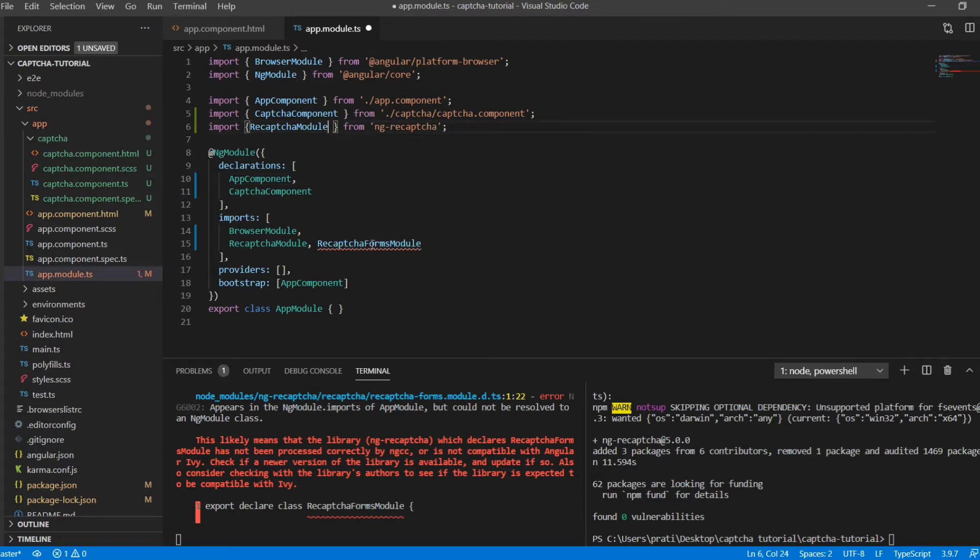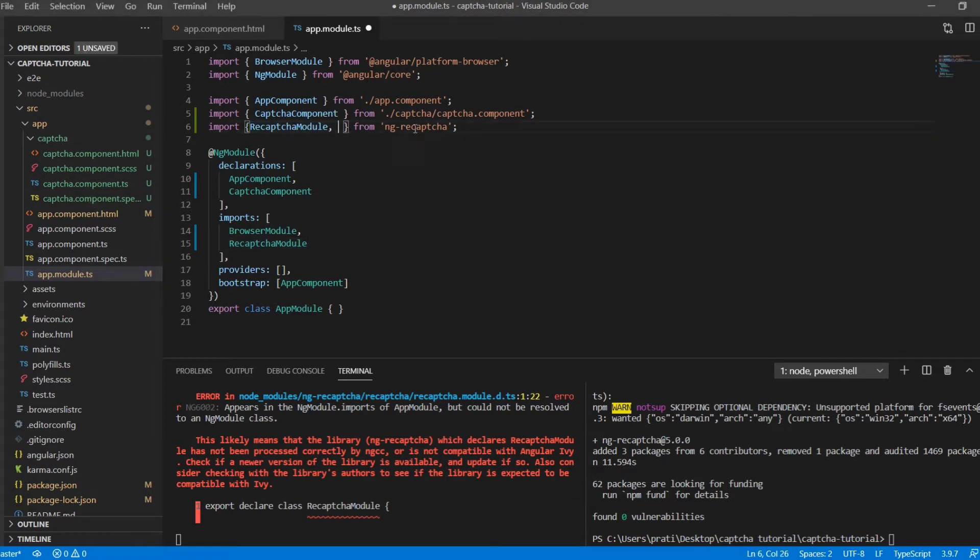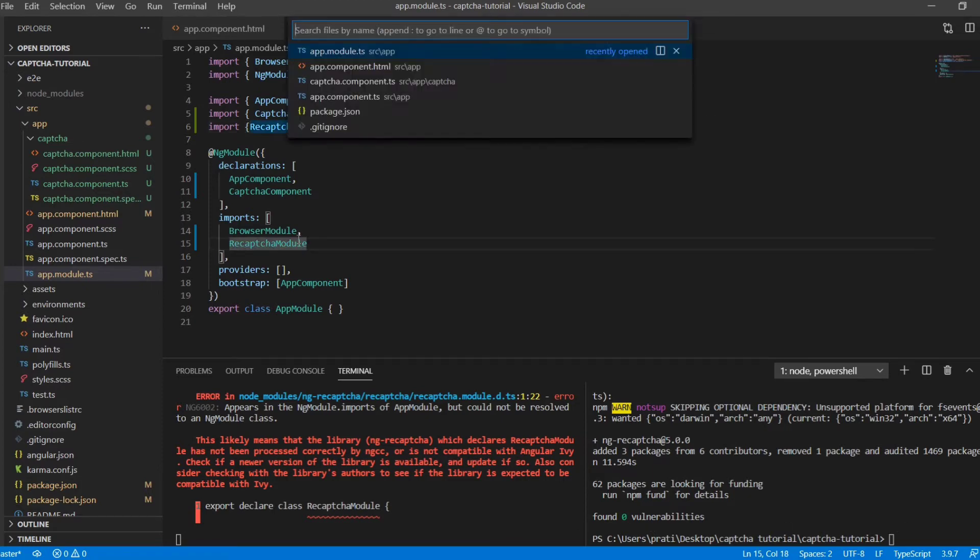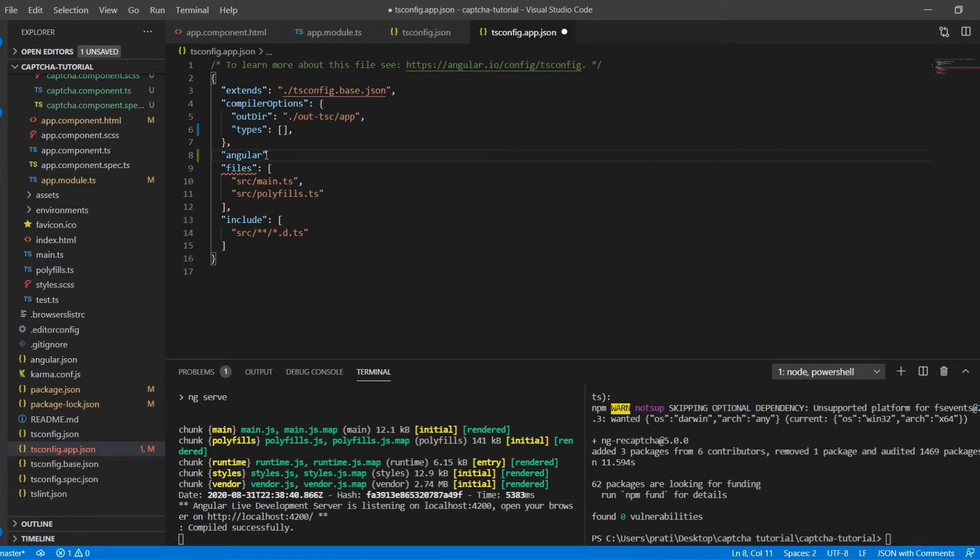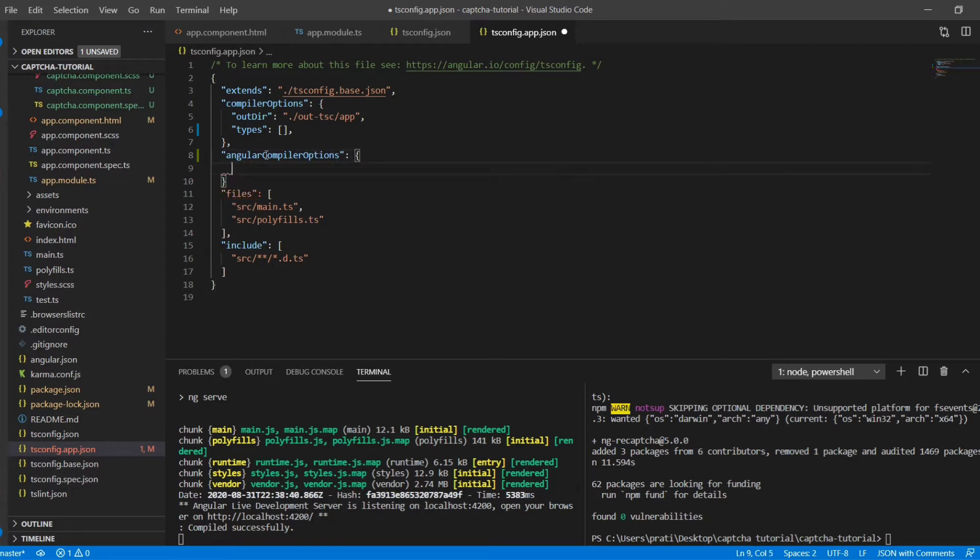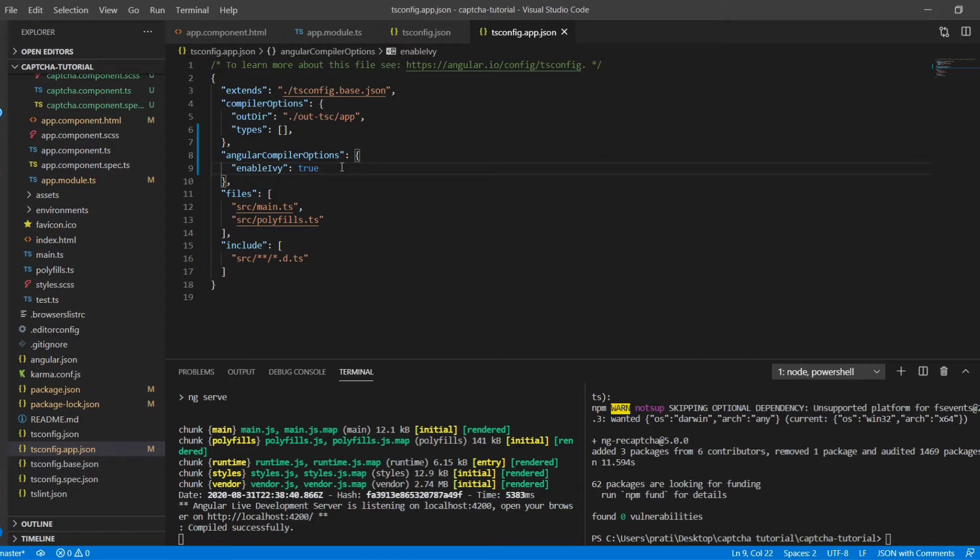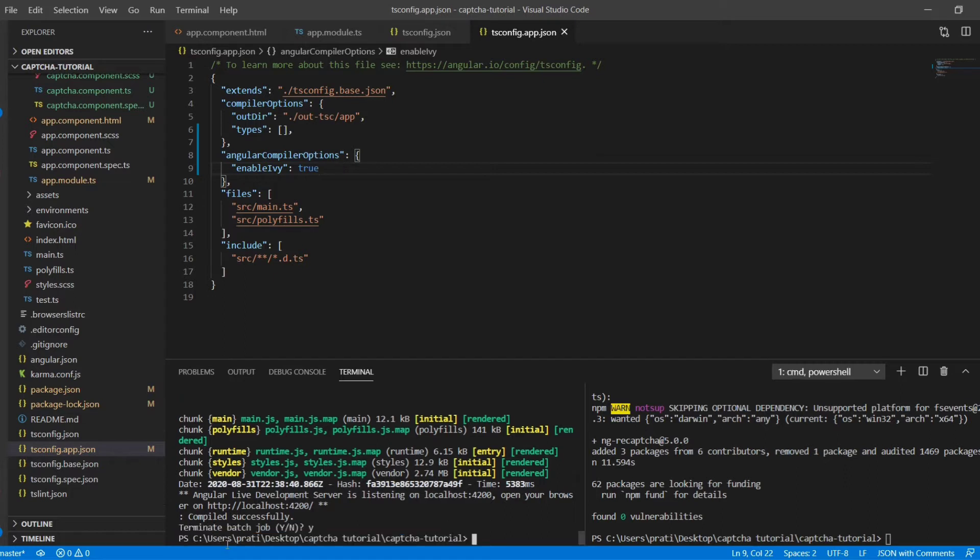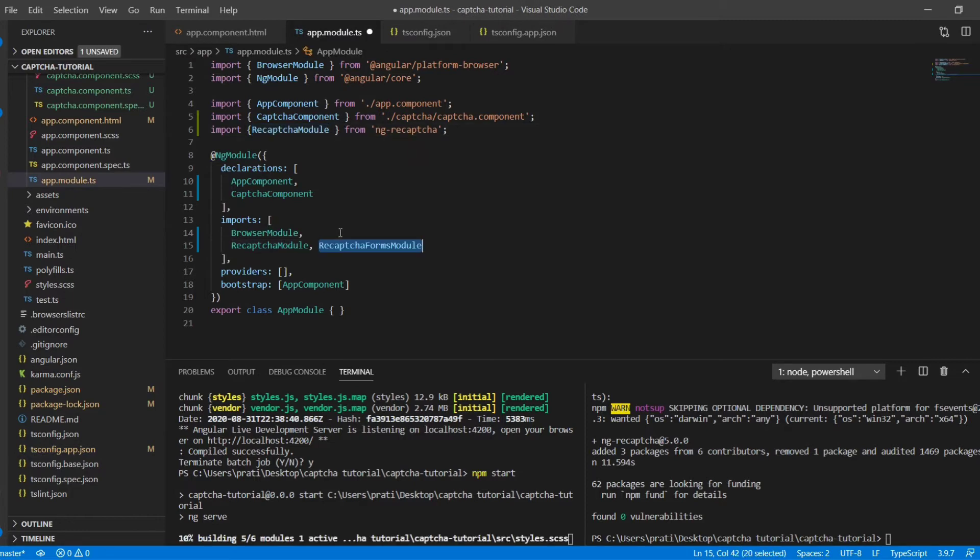Now this error comes up when the Ivy is not set as true in the tsconfig. So you can go there in the tsconfig.json and app tsconfig.json and you can set the enable Ivy option as true. We are using Angular 9 and Ivy was the latest shot of Angular. It's a new rendering engine and it's quite good.